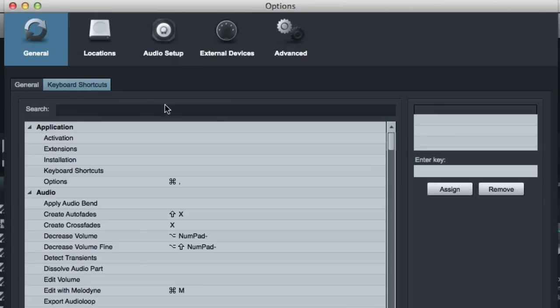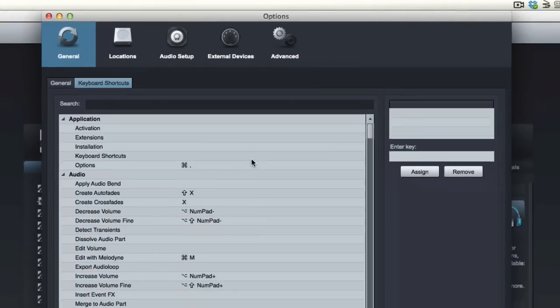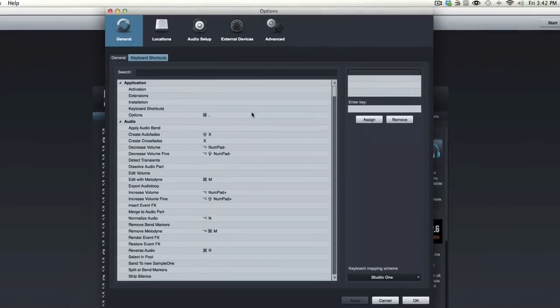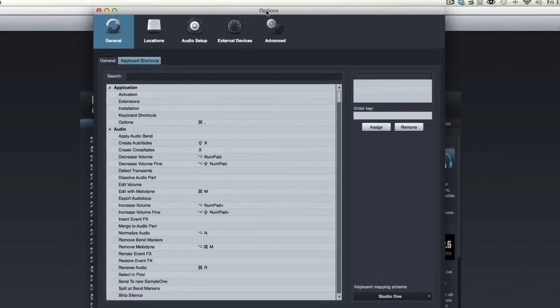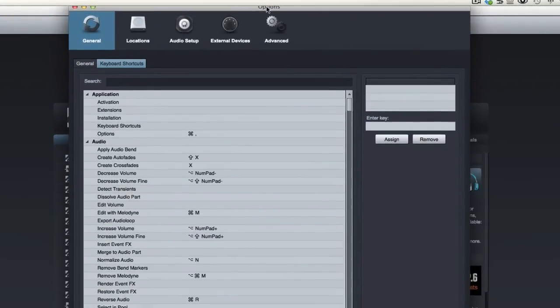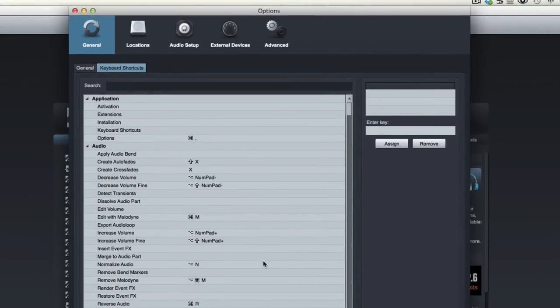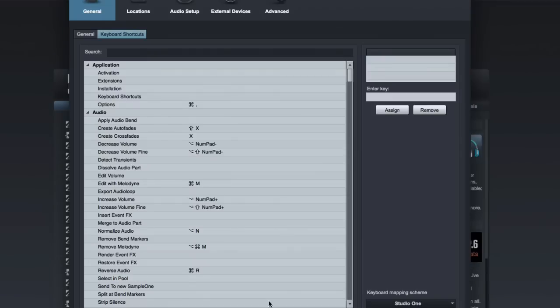Now the other window here, this is a little more helpful, is the keyboard shortcuts window. If you're familiar with DAWs like Logic, you're actually able to customize the keyboard shortcuts quite a bit, and Studio One's the same way.